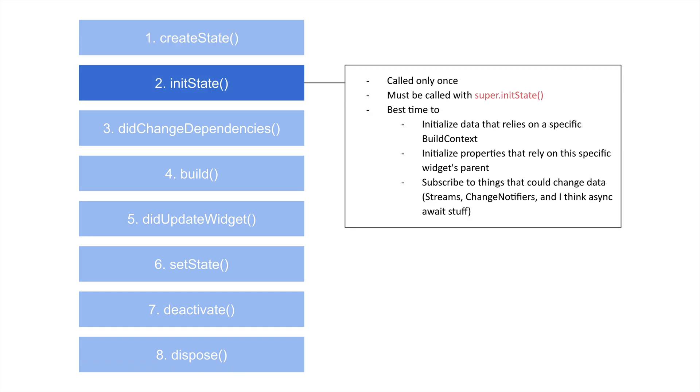The next thing that happens is we get initState, and this is called once and only once. This basically creates all the stuff initially that you want to have inside of your state. Not widgets, but data specifically. So one thing that I'm doing, for example, is I believe I am making a call inside of initState to my on-device database to get some information.